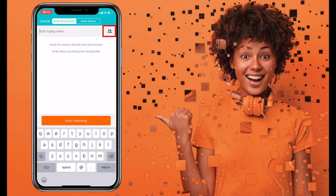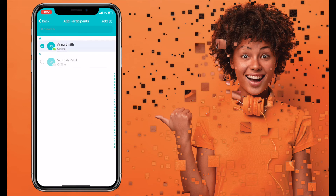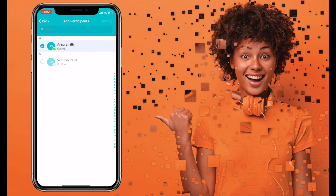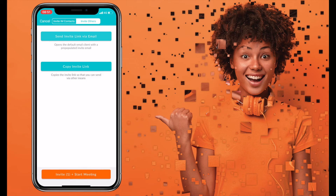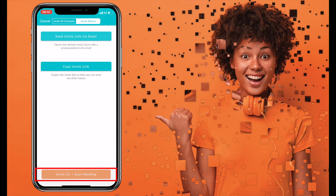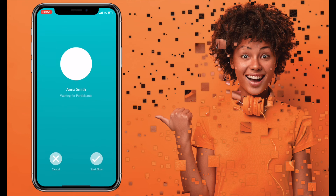Select your IM contacts and invite directly from within your PodConnect mobile client. Invite others by sharing the meeting link. Once you've finished inviting your contacts, select the start meeting button. You have become the moderator for this meeting.